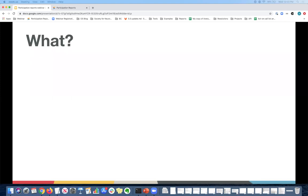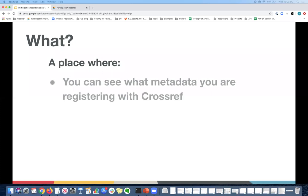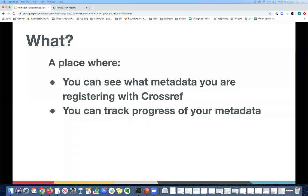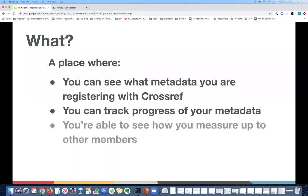I'll go ahead and get started now by telling you a bit more about the reports. So what are the reports? They are a place where you can check what metadata you're registering with Crossref. They are open and free to use by anyone. They allow you to track the levels of metadata over time. So this is handy, especially if you are using service providers or a vendor and if you're not part of the production team and you're not directly responsible for registering the metadata yourself. They also allow members to see how they measure up to other members and see where the gaps are so that they can be improved.